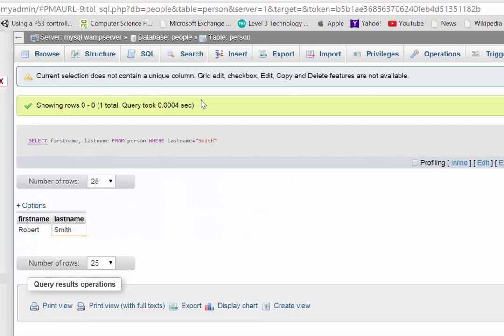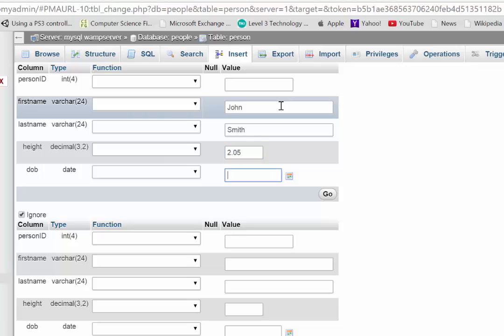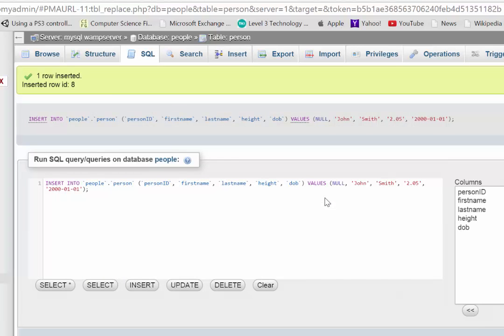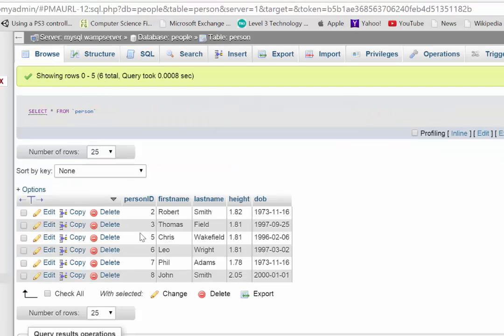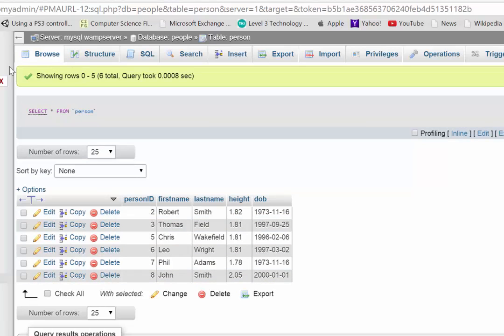Now, if I just inserted an extra record here just to illustrate a point. So we have Robert Smith. This will be John Smith with a height of 2.05 meters. And I'll give him a date of birth on New Year's Day in the year 2000. So when I browse this, you can see I have two Smiths in there.